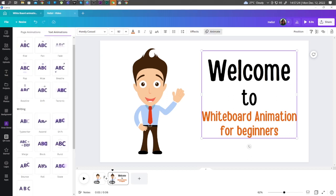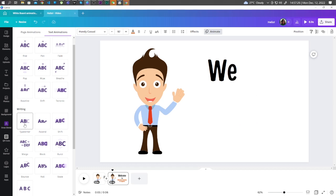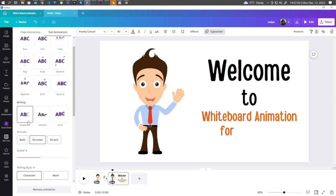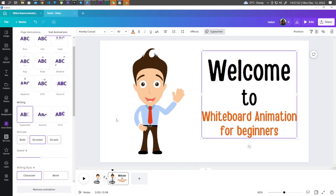So for this example, under Writing, let's choose Type Writer. Click on Add Page.